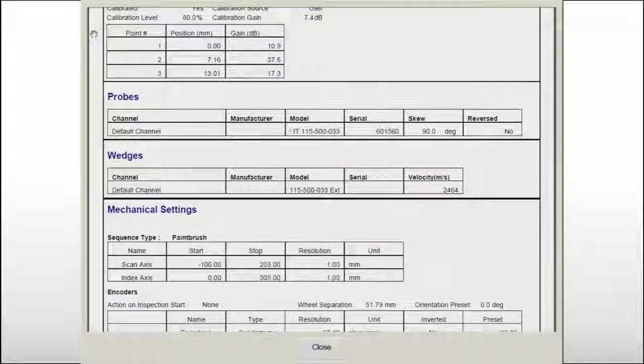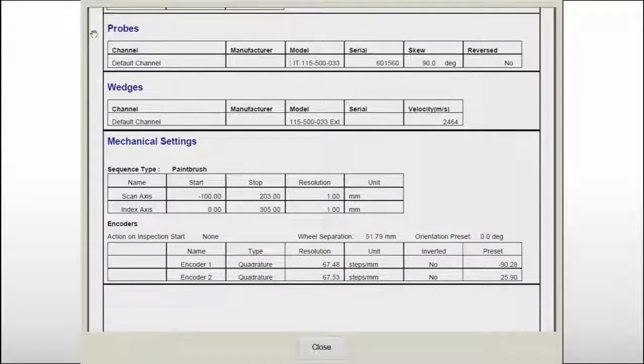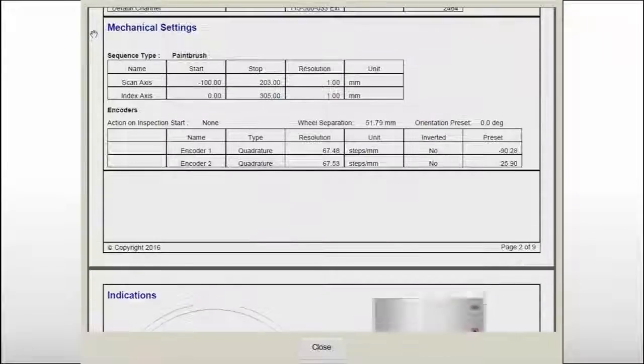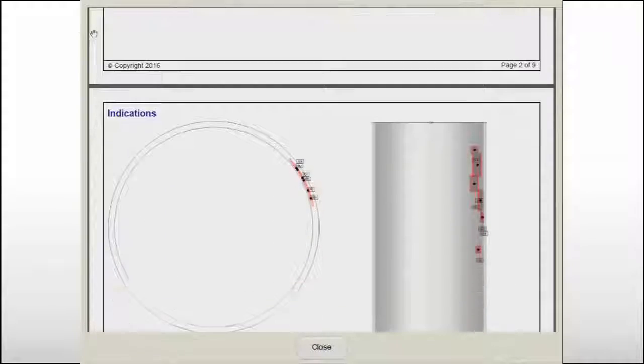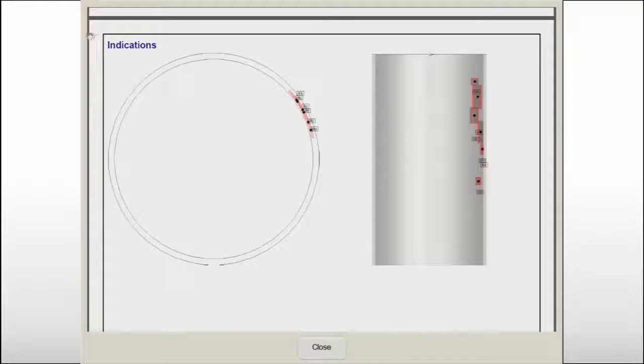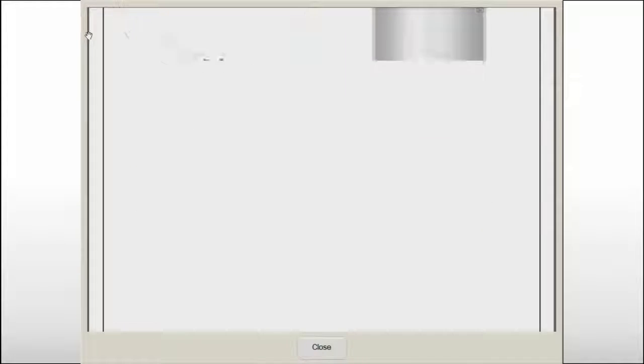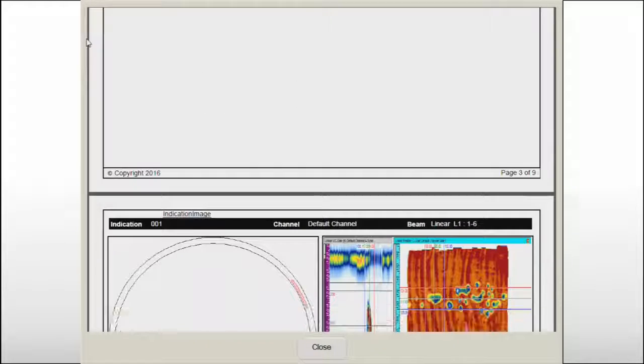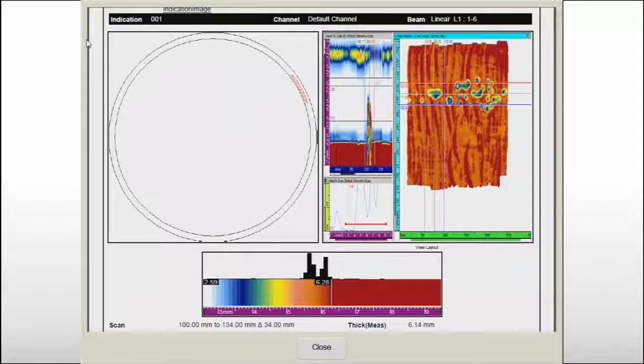The essential parameters of the inspection are listed in detail and will allow third-party inspectors to verify that the examination procedure was rigorously applied.